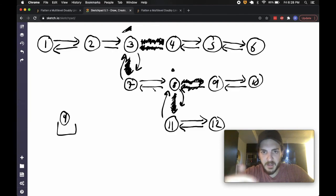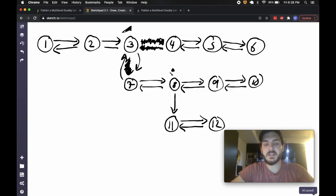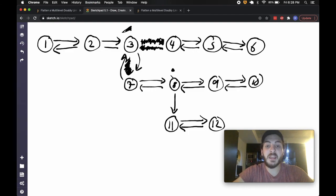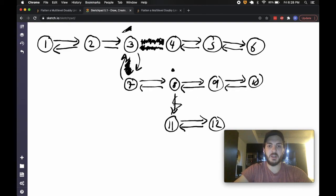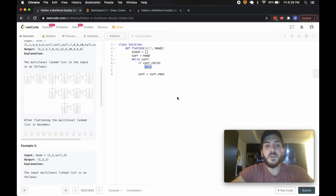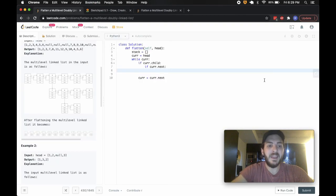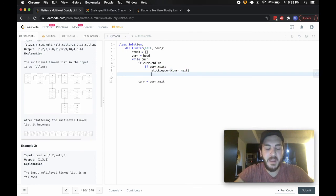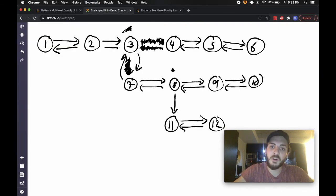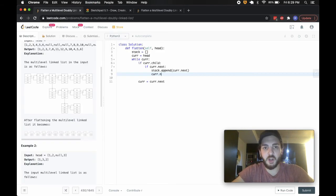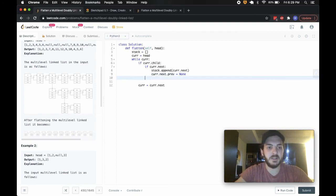Let's imagine we're sitting at node eight and think about what we need to do: sever ties, push to stack, rearrange the child relationship. If curr.next actually exists — because we don't necessarily need to have one — we're going to take that item and push curr.next onto our stack. And once we've pushed it, we're going to sever the previous relationship, so curr.next.previous equals none.